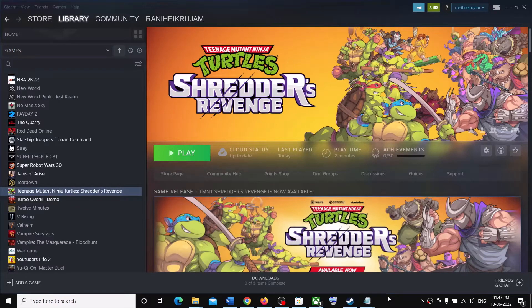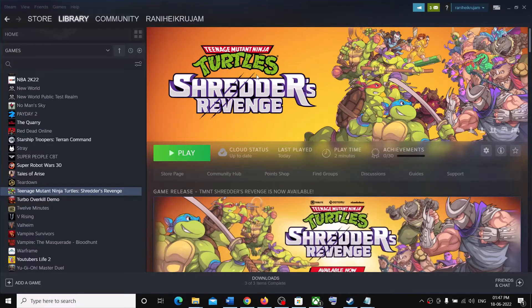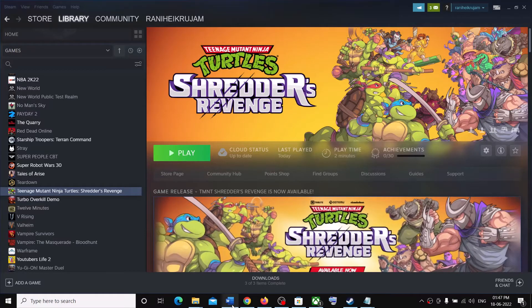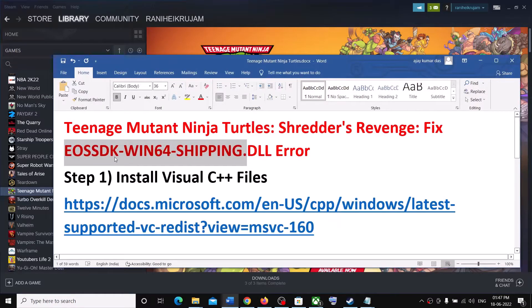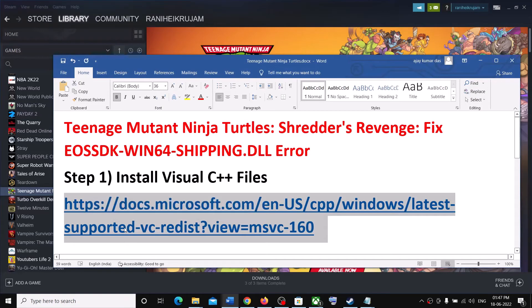Hello guys, welcome to my channel. If you are unable to launch Teenage Mutant Ninja Turtles Shredders Revenge game on your Windows computer and if you are receiving the win64shipping.dll error, then please follow the steps shown in this video.